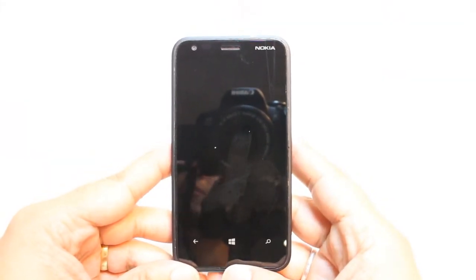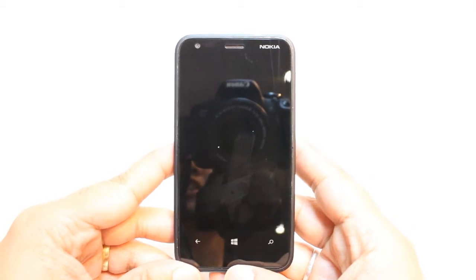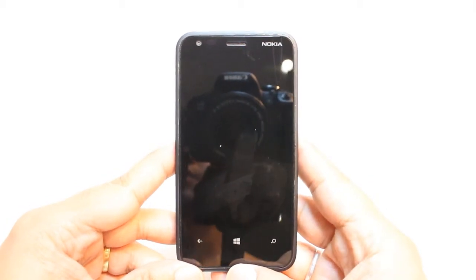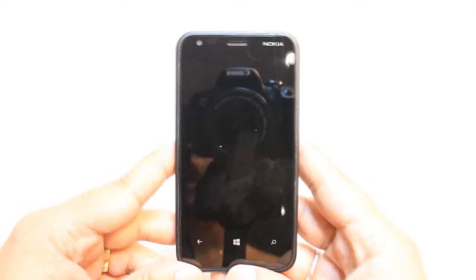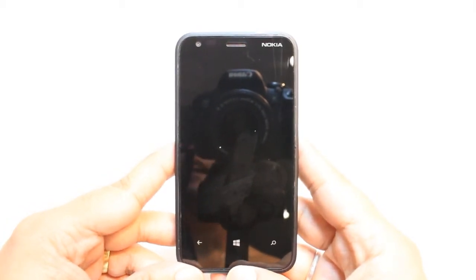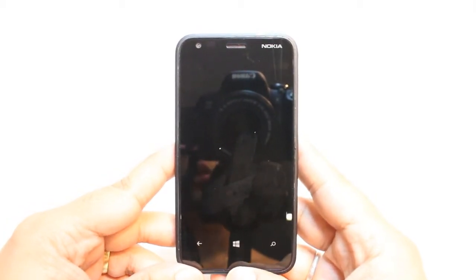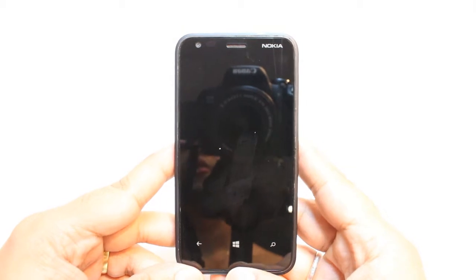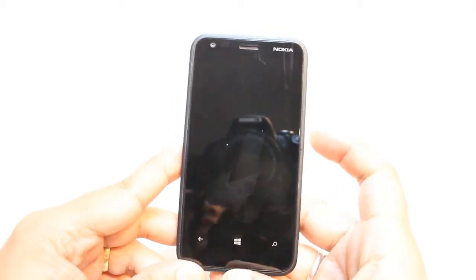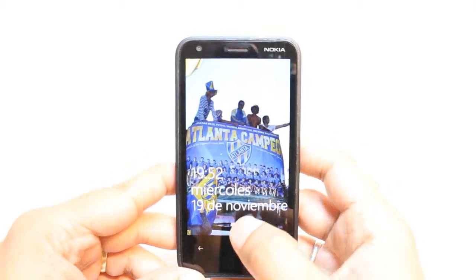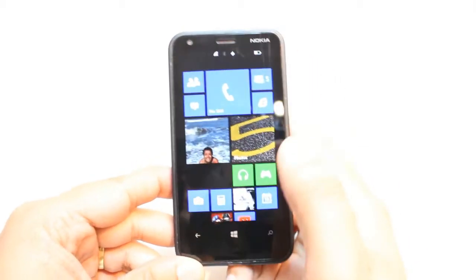Hello, this is Harry from Mass Communication. In this video, I'm going to show you how you can install OneDrive to your Nokia Lumia 620 cellular phone. This is OneDrive from Microsoft.